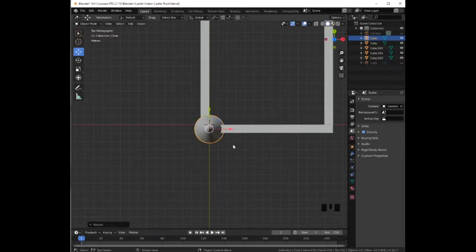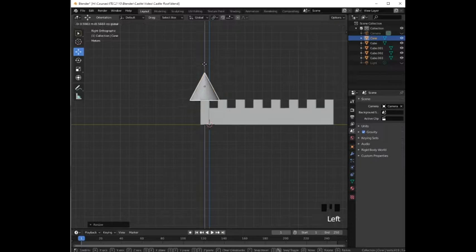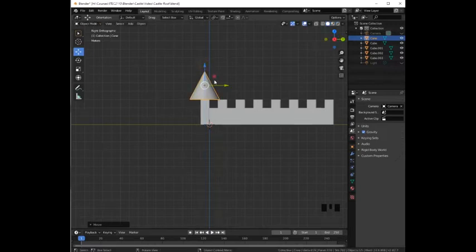Then we are going to switch to the right view by pressing 3 and holding the Ctrl key we are going to drag it up and then adjust it so that it is in the corner.